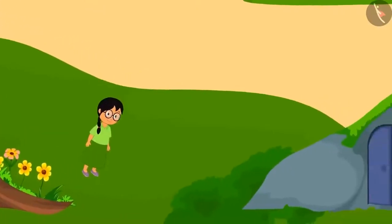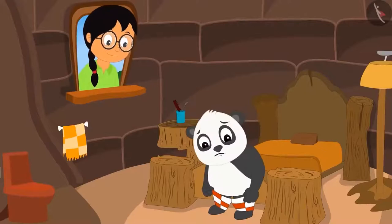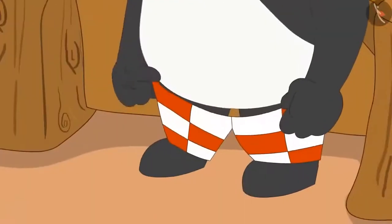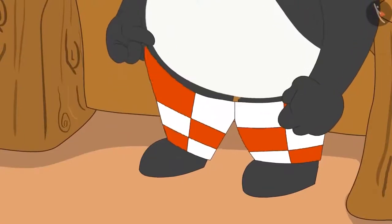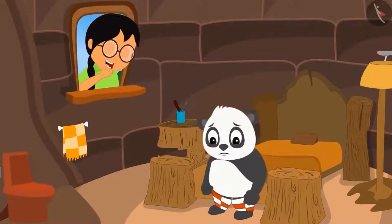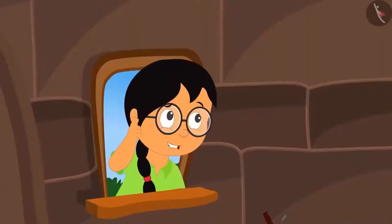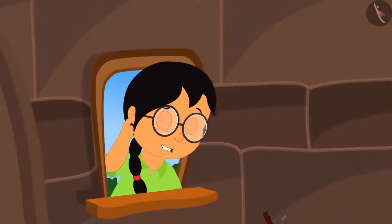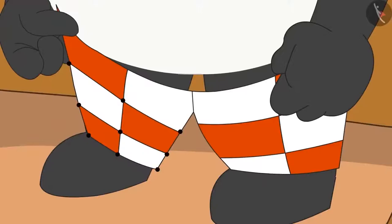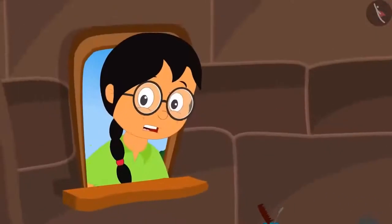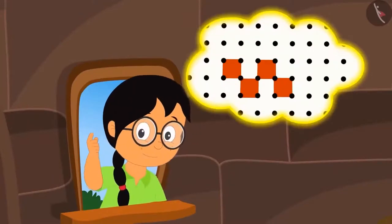Meenu wanted to see what Golupanda is doing. She flies off to his house and sees that he is struggling to wear trousers. There is such a pattern on his trousers. Meenu laughs upon seeing Golupanda. She thinks how she can make this pattern using the dot grid. Suddenly, Meenu sees a dot grid on his trousers. With the help of a dot grid, this pattern can be easily made.